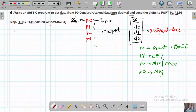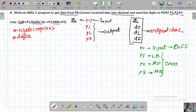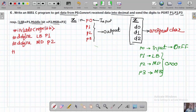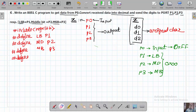First, the header file: #include regx51.h. Then define the port labels: #define LB P1, #define MD P2, #define MB P3, and #define INPUT P0. These are the four ports we are going to use.